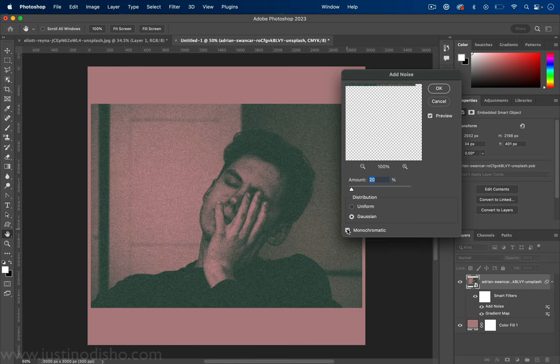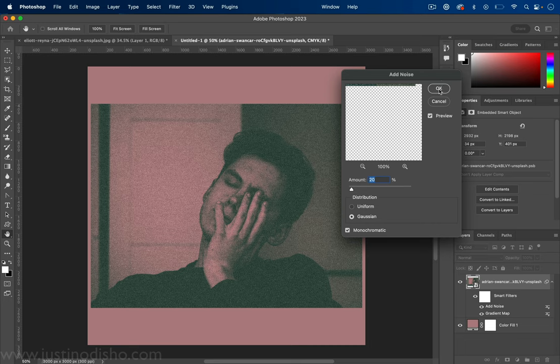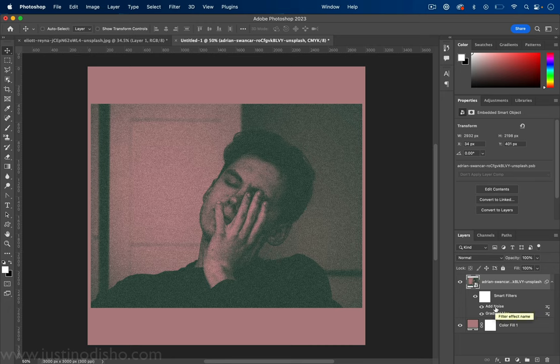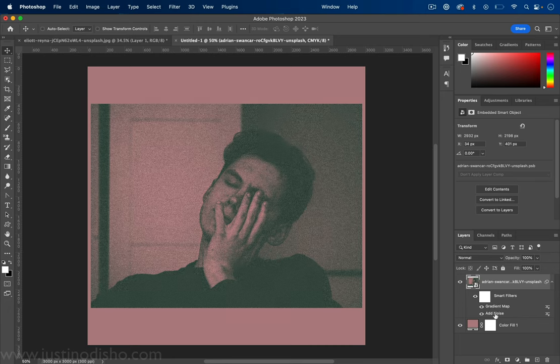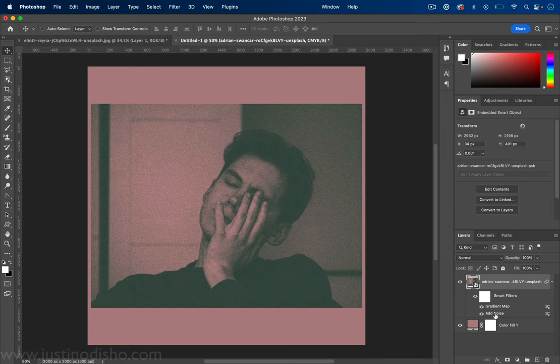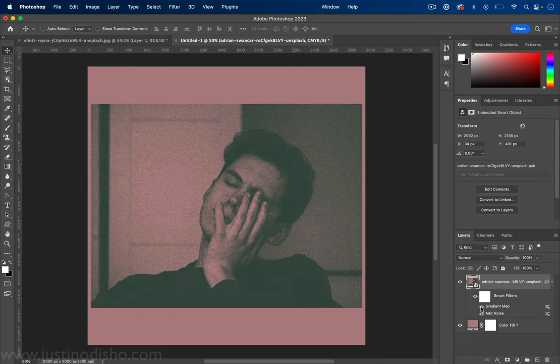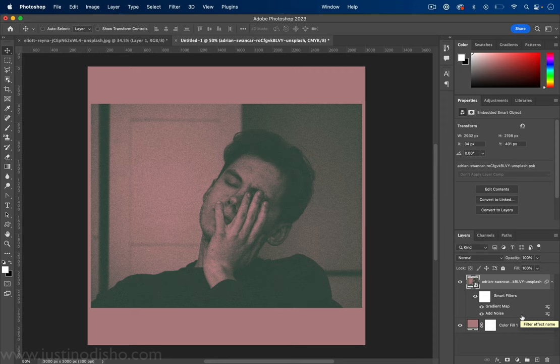But most importantly, a little trick that I'll do is really we should have added the noise first. So what you can do is just take the noise and put it under the gradient map so that the gradient map gets applied after the noise.